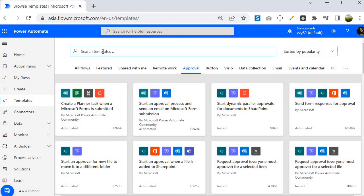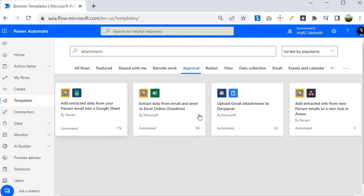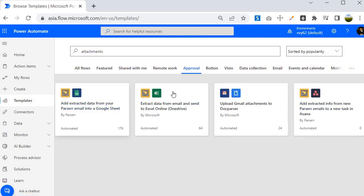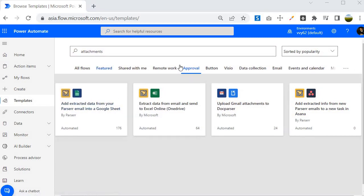For example, if you want to search for attachment-related approvals, you can search for 'attachments' and you will find that these templates are associated with attachments.